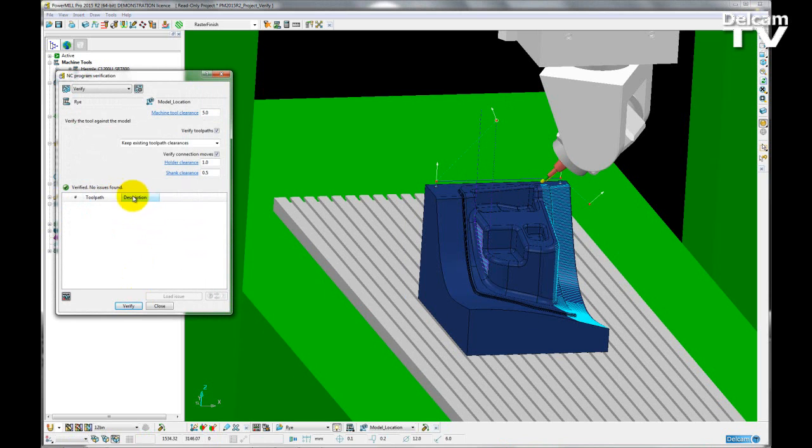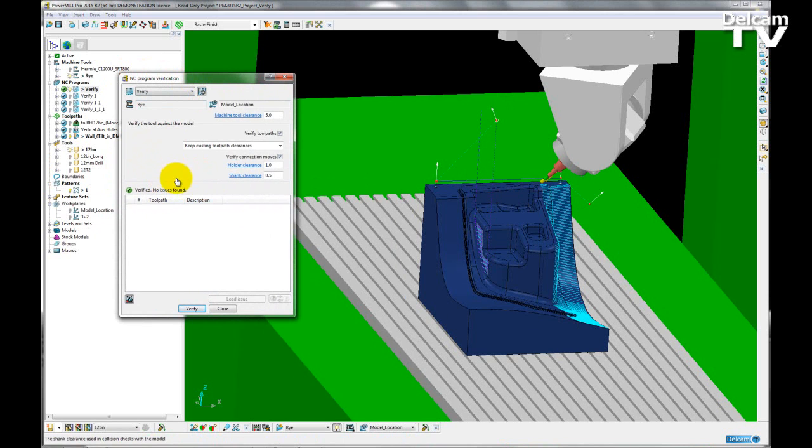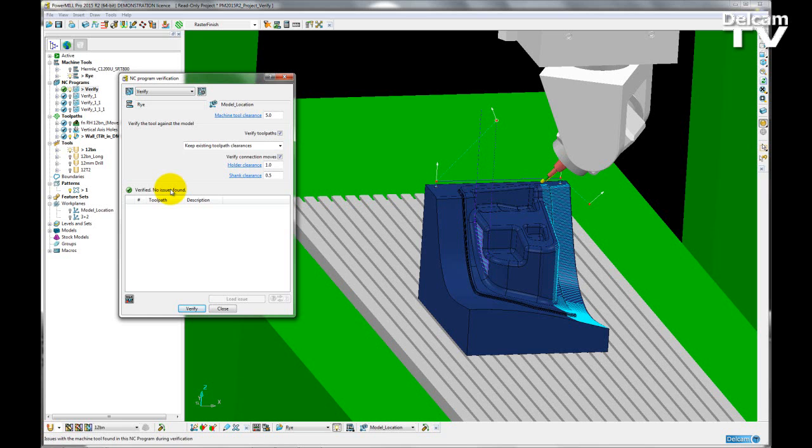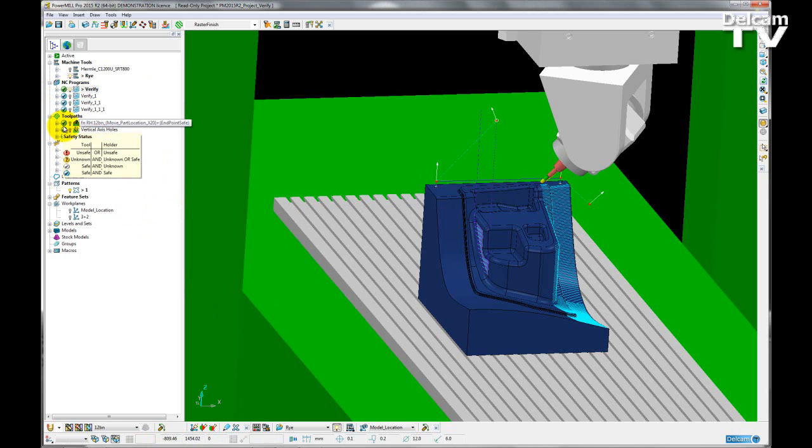So this time, after checking all toolpaths and connecting moves, I can see that it is fully verified and there are no issues found. So I get a green tick here, and if I close that, my NC program now has a green tick also. So you may notice that the toolpaths no longer have a green tick. The tick is now a kind of blue shade.